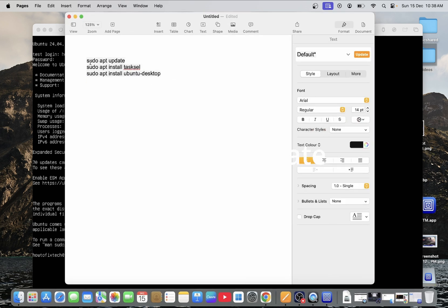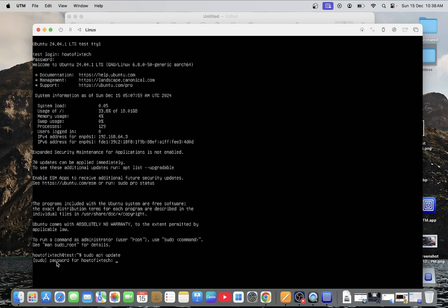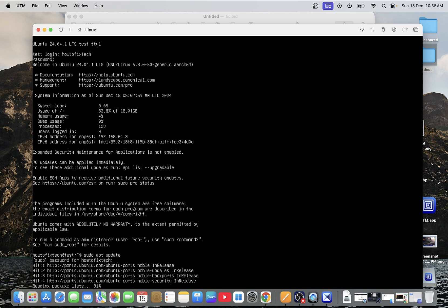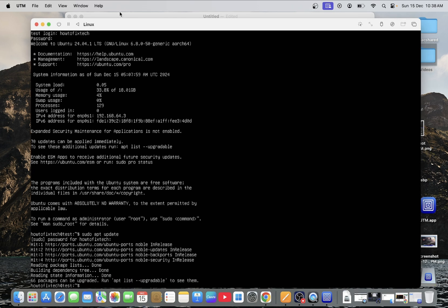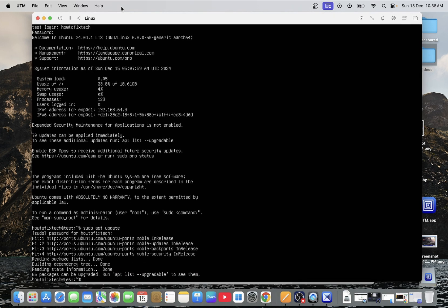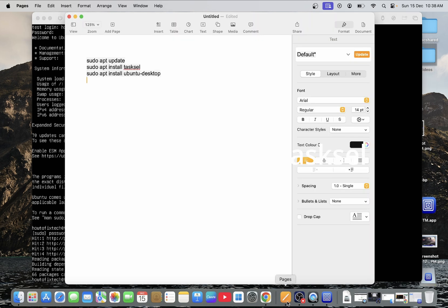First command is sudo apt update. So type sudo space apt space update. Press return key. Confirm the password. Enter. Now this is done. Next command you need to type here.